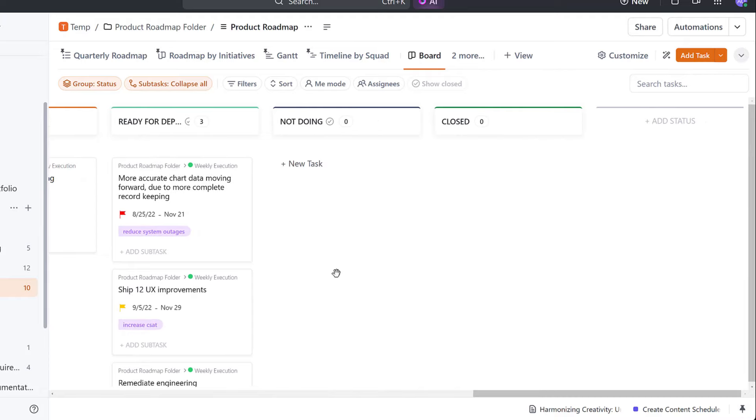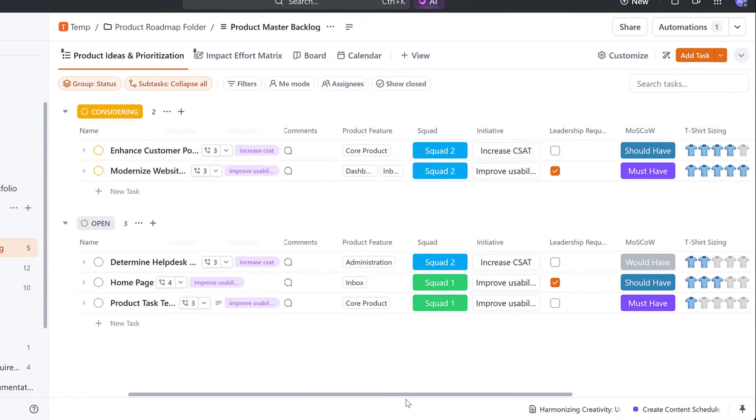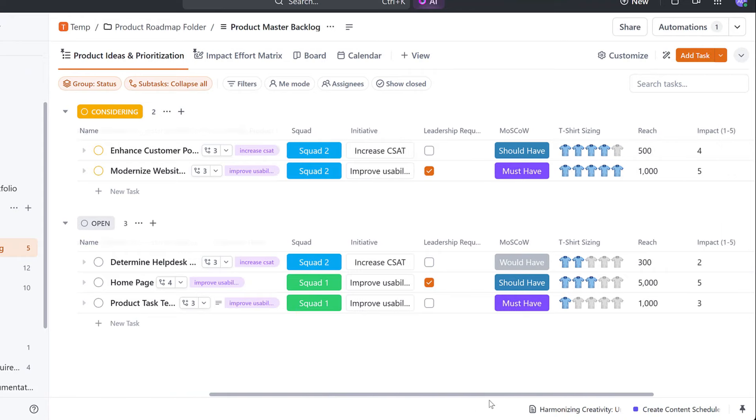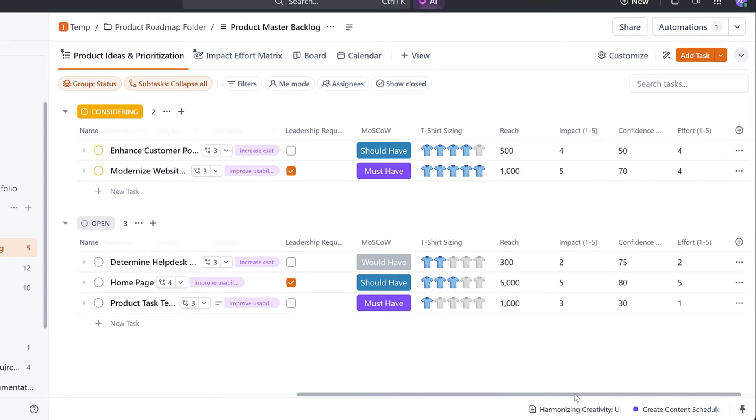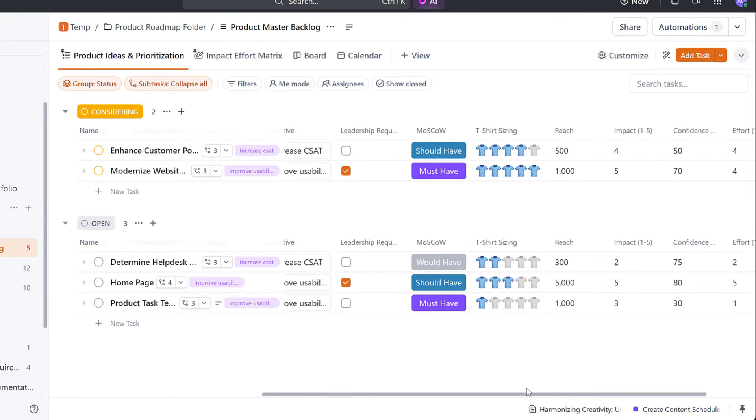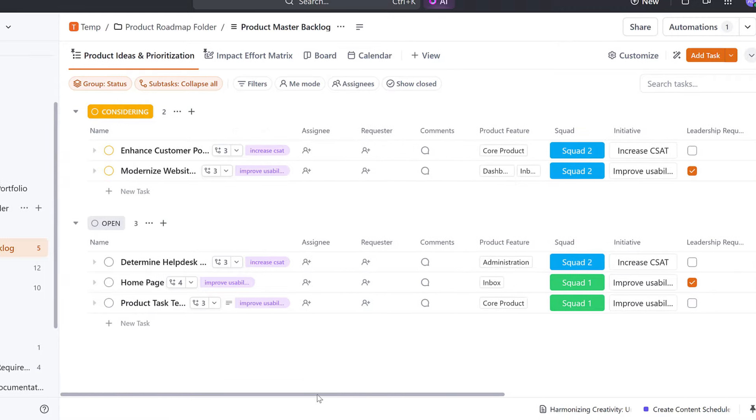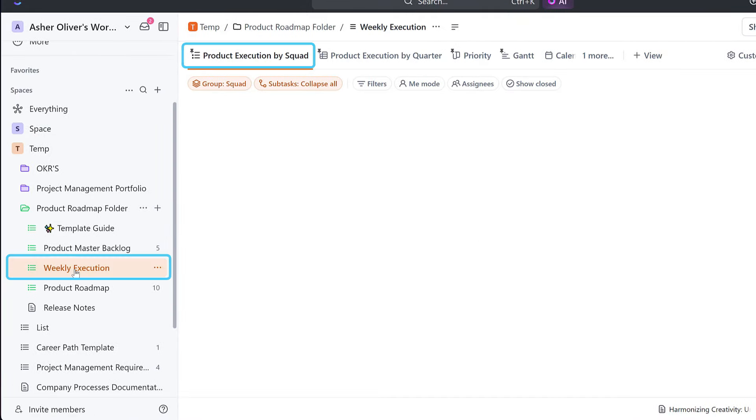The Product Master Backlog list is a great place for you to keep a centralized list as a source of truth containing a backlog of all initiatives and products for your organization.